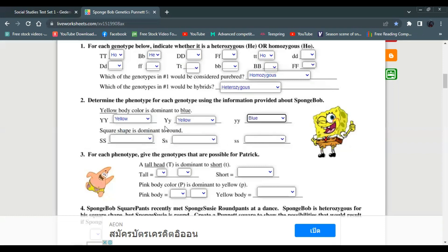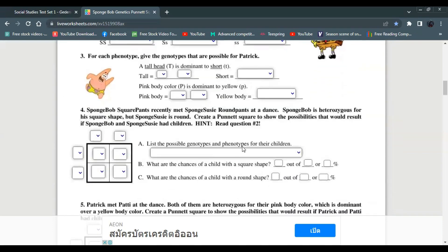For each phenotype, give the possible genotype. For tall height, capital T gives tall and small t gives short. Genotypes capital T capital T or capital T small t result in tall, while small t small t results in short.